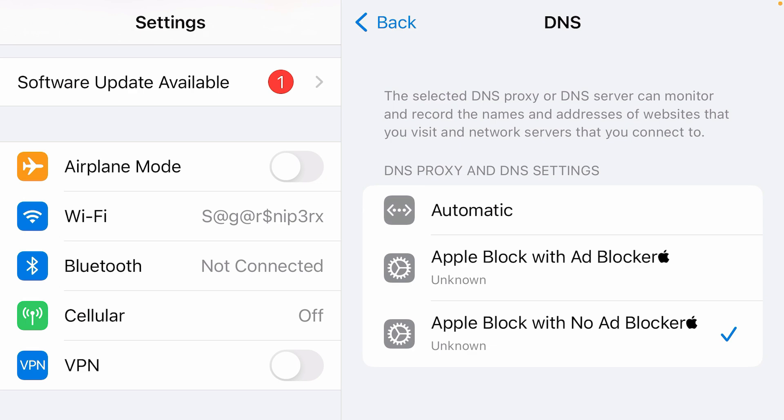Apple block with no ad blocker. Alternatively, you can select this second option here, Apple block with ad blocker. It will act as an anti-revoke DNS and it will also block the ads from iPhone.